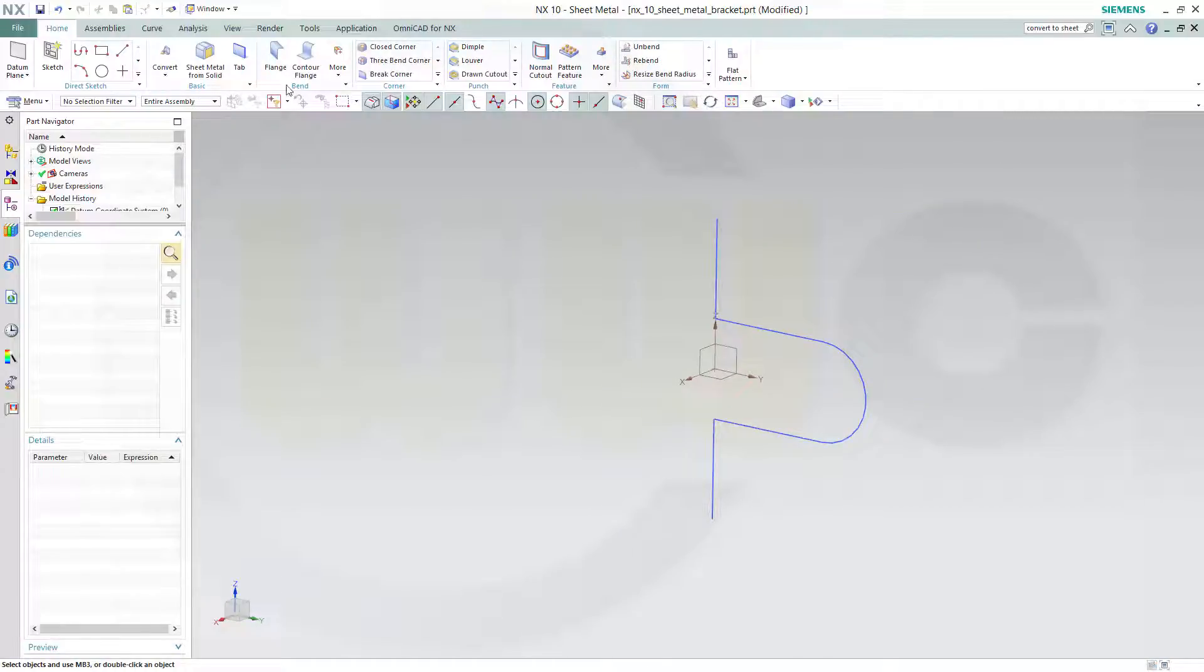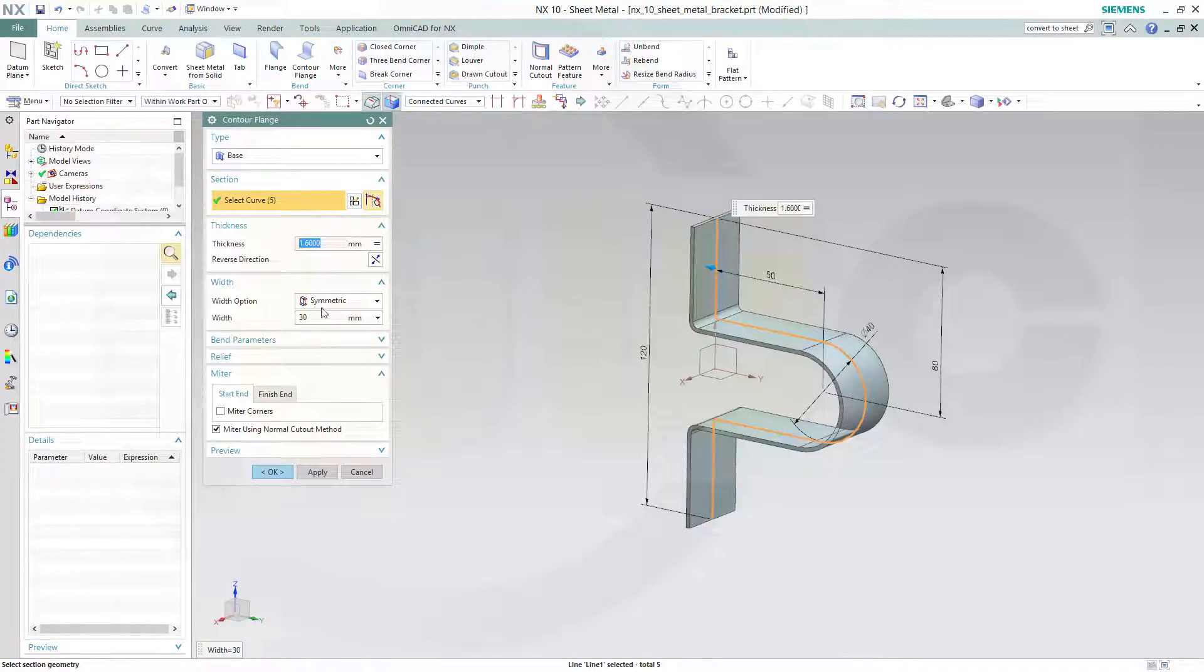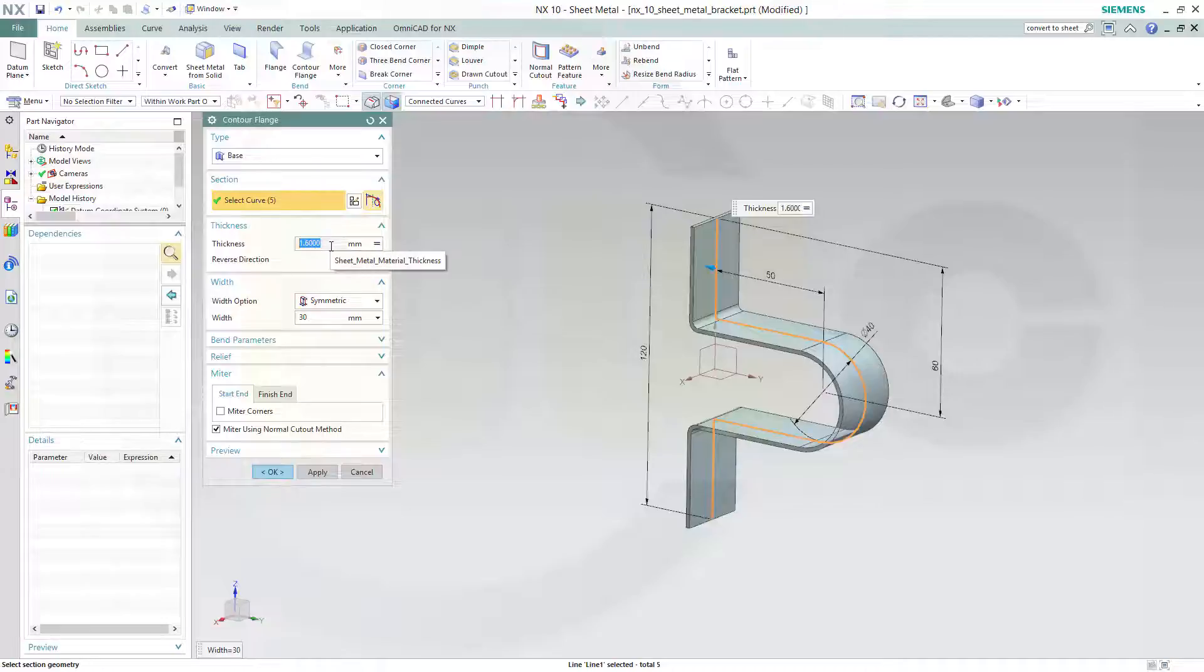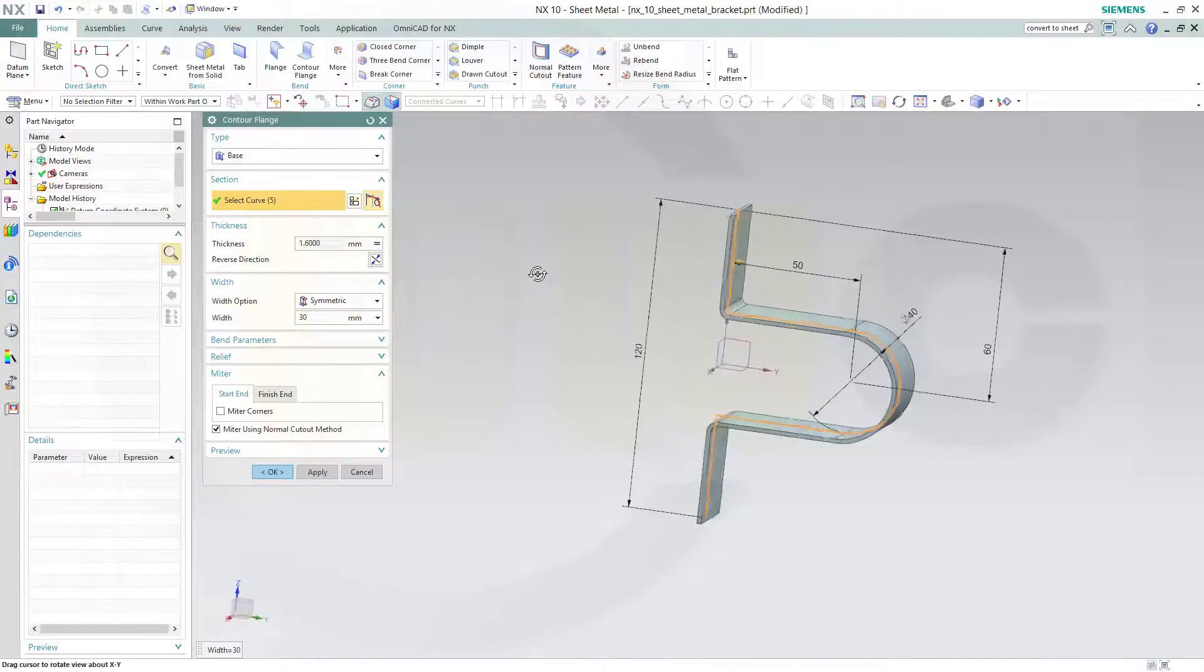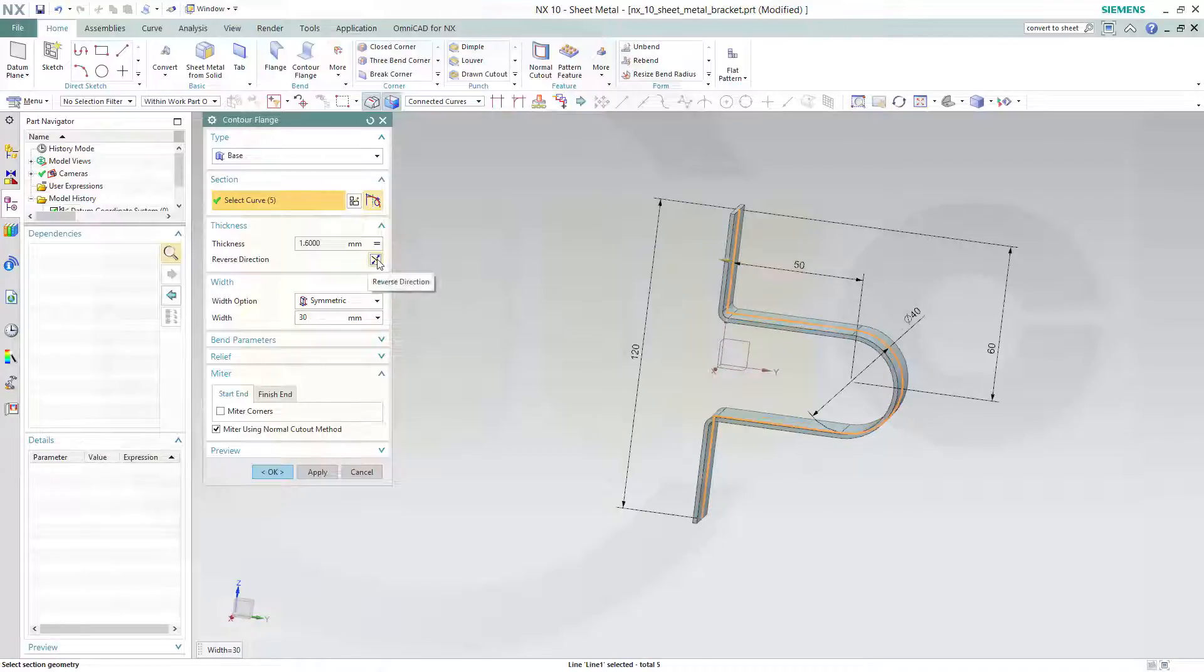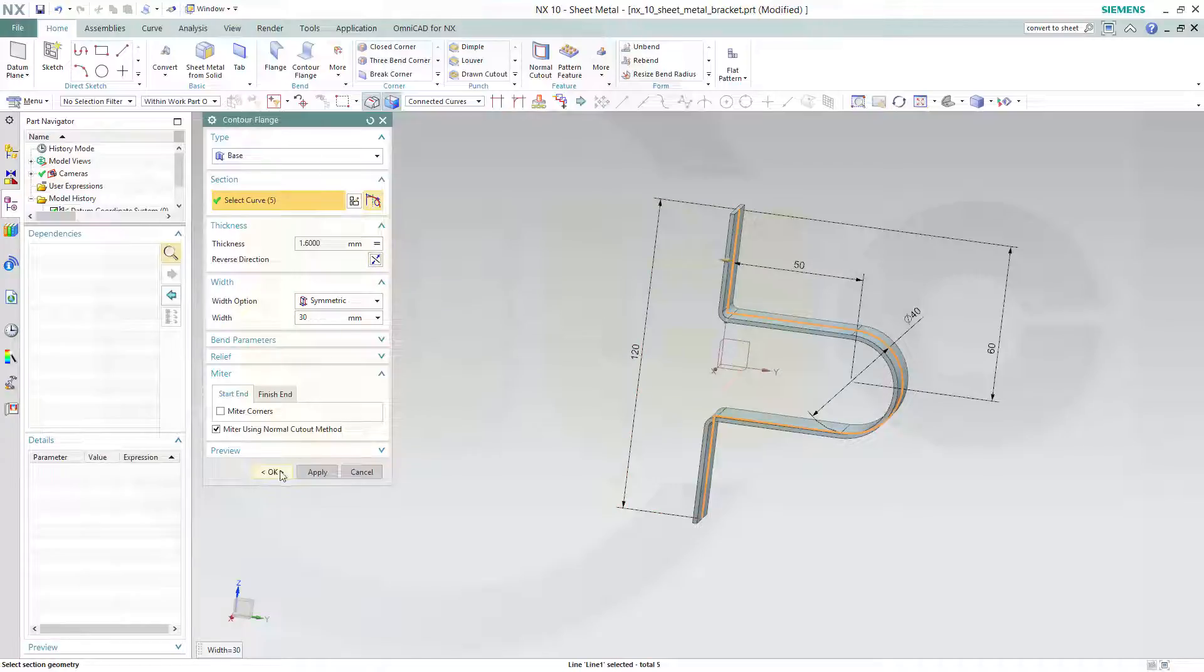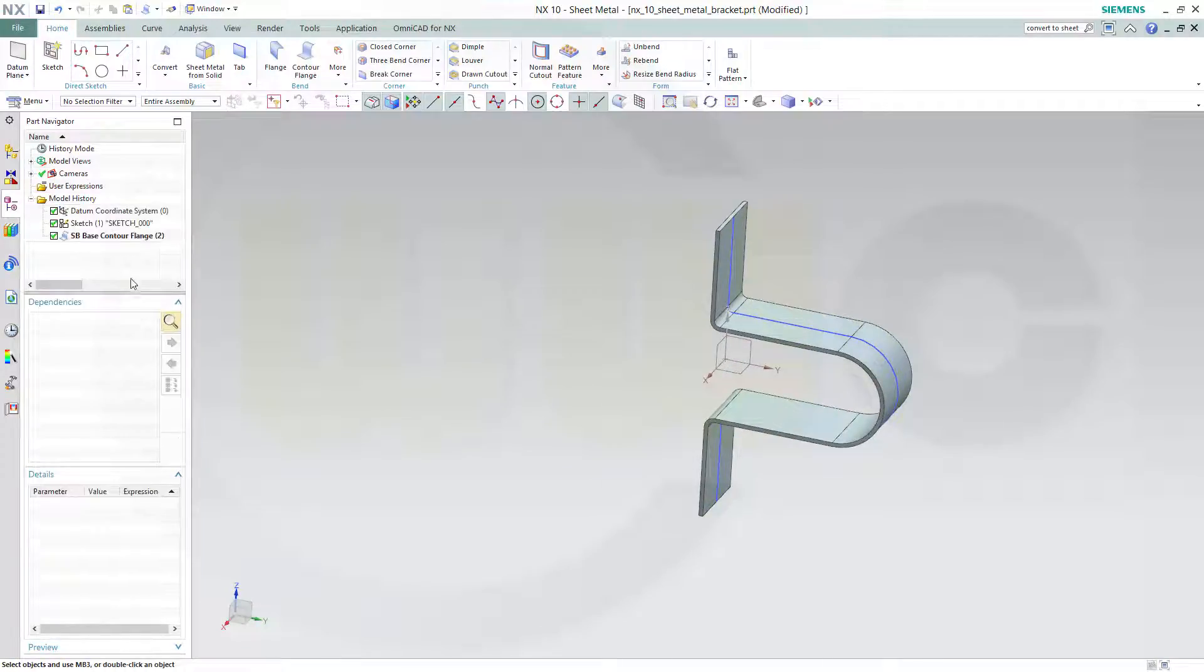Now go for the contour flange. Choose connected curves. Select one of these. Make it symmetric. Make it 30 millimeters. The thickness is according to the material selected. Please take note, you can only make it in this direction, so the material is on this side of the sketch or in the other direction. There's no neutral selection, so it's in the middle. And I will go for this one and confirm. Maybe let's hide the sketch.